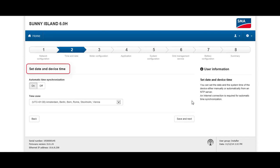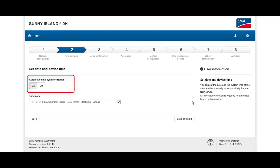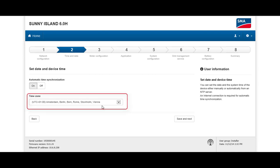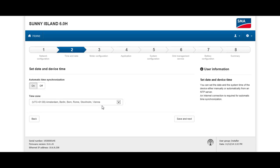This next step is where we set time and date. You can leave the automatic time synchronization on, but note that this only works if the Sunny Island is connected to the internet. You only have to choose your local time zone, and once that's done, click on Save and Next.